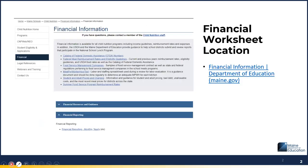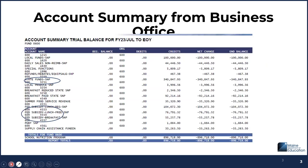The financial worksheet we have provided can be found on our website under Financial and then Financial Reporting. You will save this Excel document to your computer and maintain the worksheet from there. I just spoke briefly about contacting your business manager to get a detailed account revenues and expenses listing.